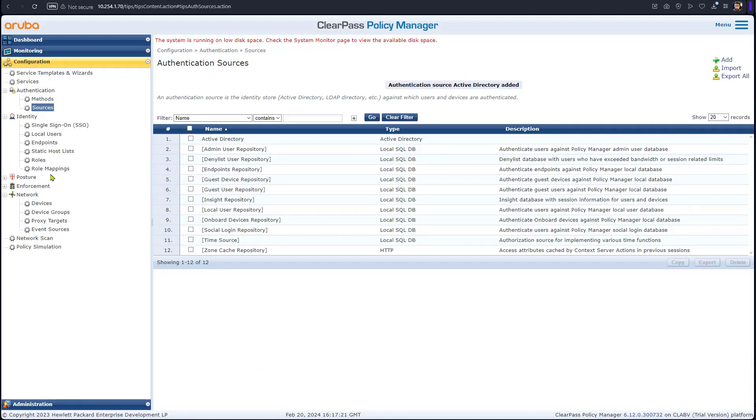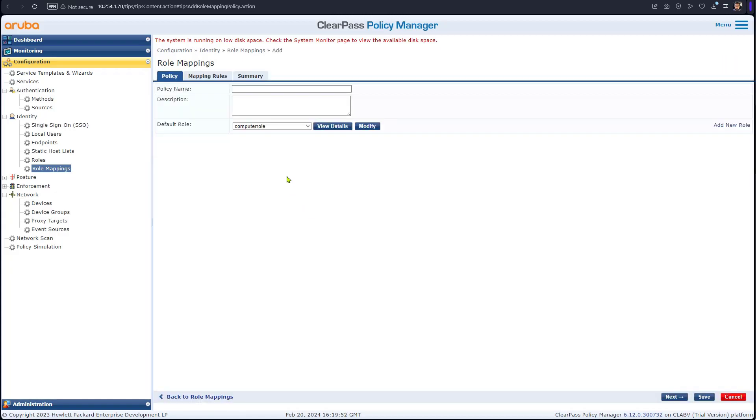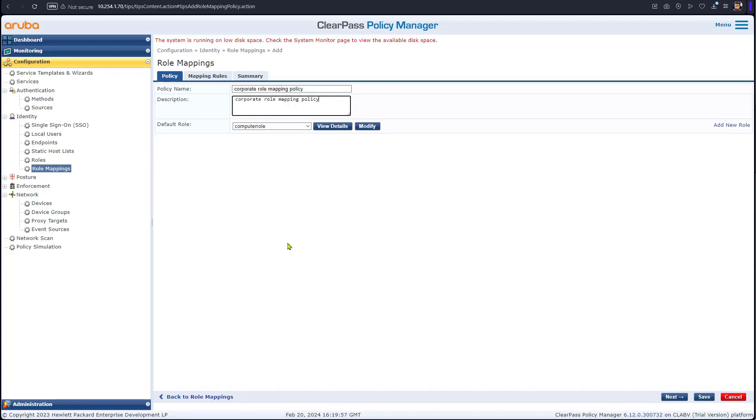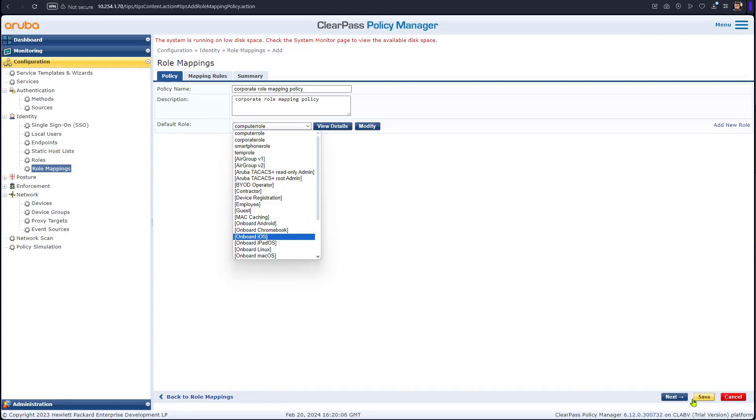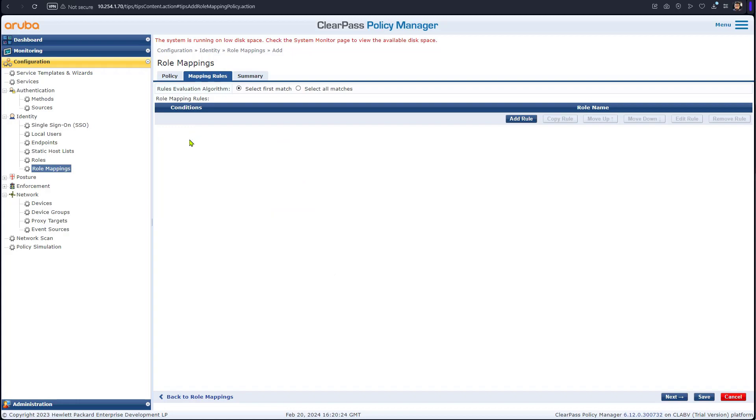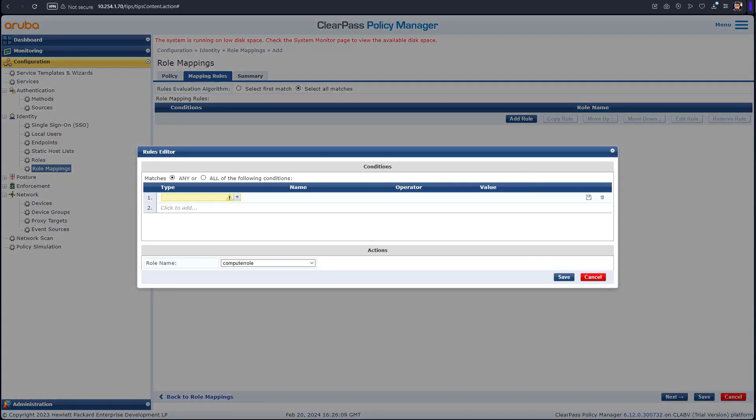So now we will create the role mapping policy. Basically, when the role should be assigned, the logic behind assigning the role. First policy, we're going to do corporate role mapping. Default we'll just go for others. The rules, we would like to select all matches because we might have multiple conditions. We're going to add rules. I'll show you an example to create one of them.